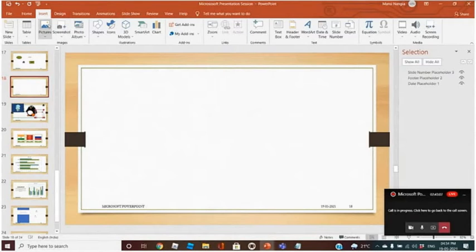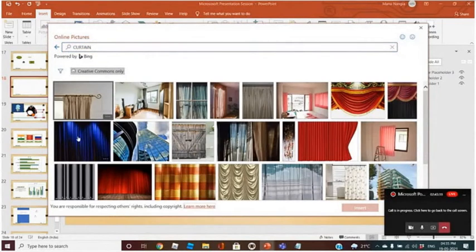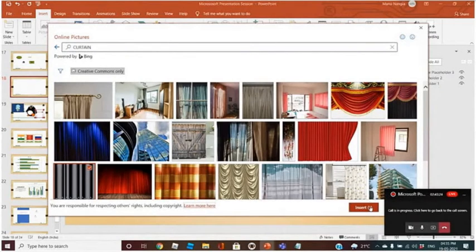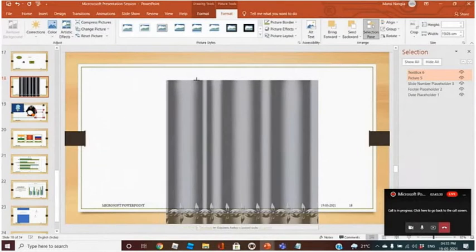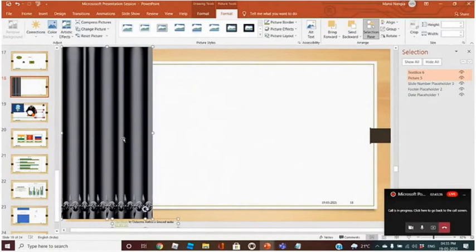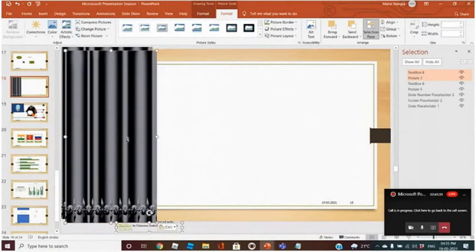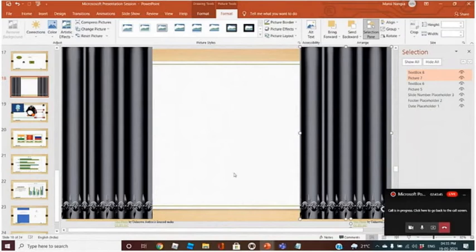But if I have added some image, like curtains — I am trying to add curtains, let's have these curtains. These are the curtains. You can add this also. I have now added two images of curtains.